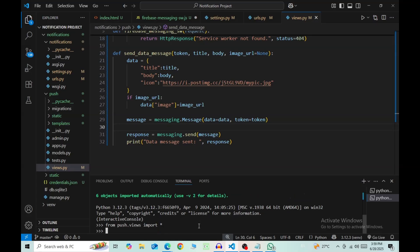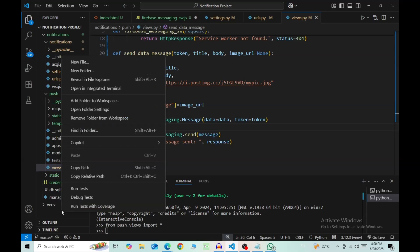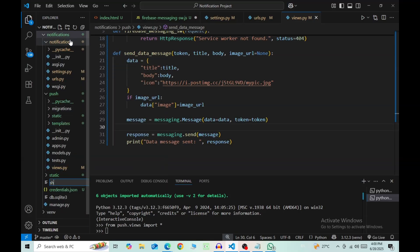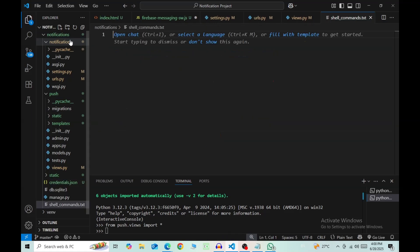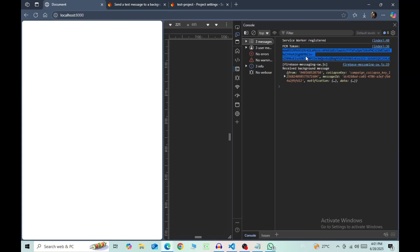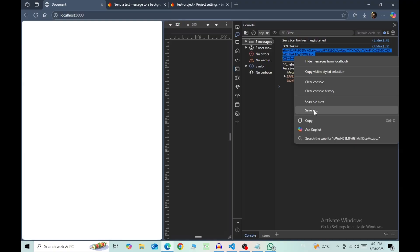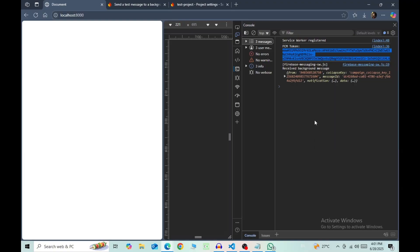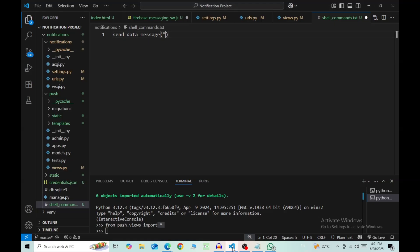Now we need to frame shell commands, so I suggest opening a completely new text file. Now because I imported everything from views, my shell command starts from send_data_message, and then pass in four arguments in double quotes. For the first one, grab the token that was printed in your console, then the second is the title, then the body, and then an image URL.